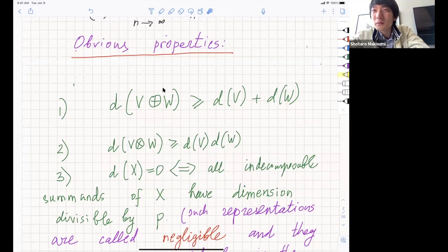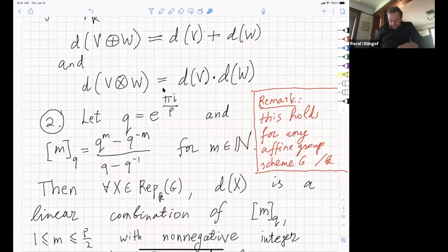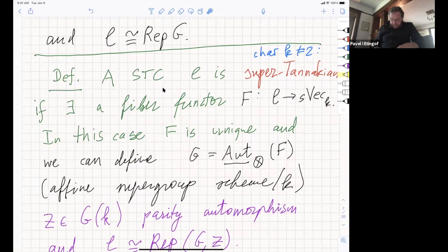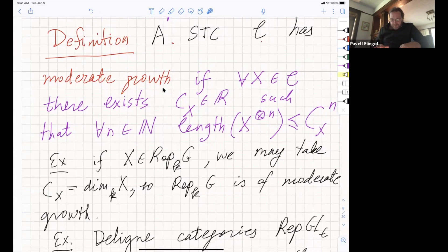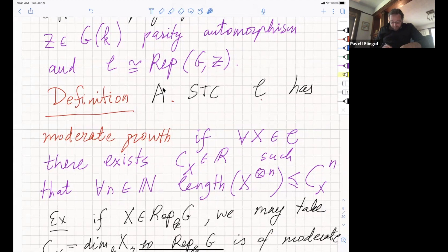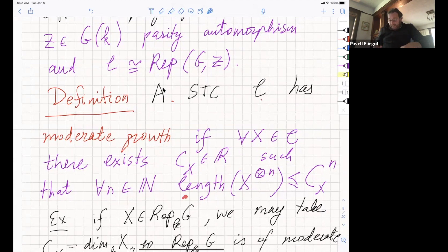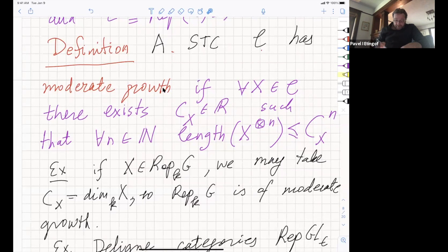The next definition is that a symmetric tensor category C has moderate growth if, for every object X, there exists a real constant C_X such that for any n, the length of the n-th tensor power of X is at most C_X^n. The length means the number of elements in the composition series of X^⊗n. For example, representations of a group or super group G are of moderate growth.